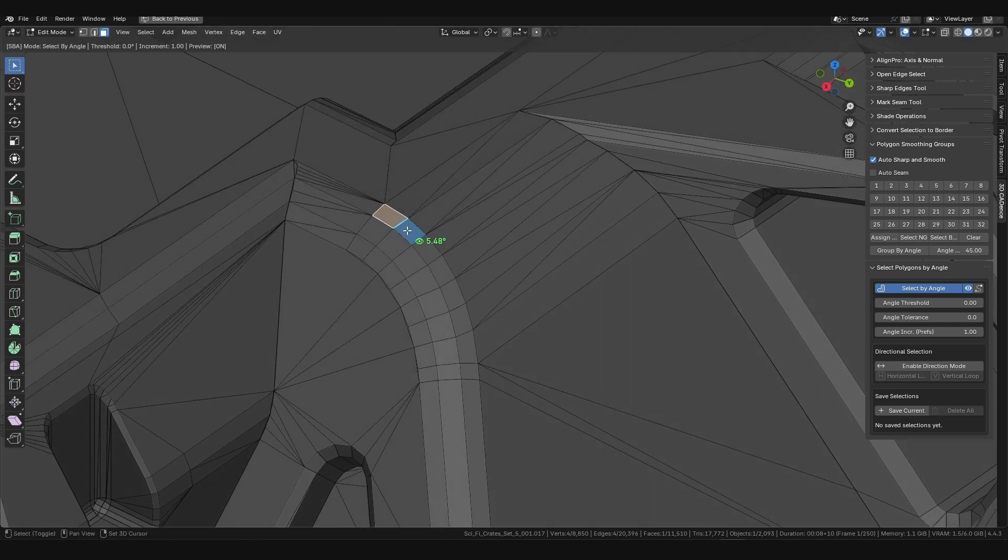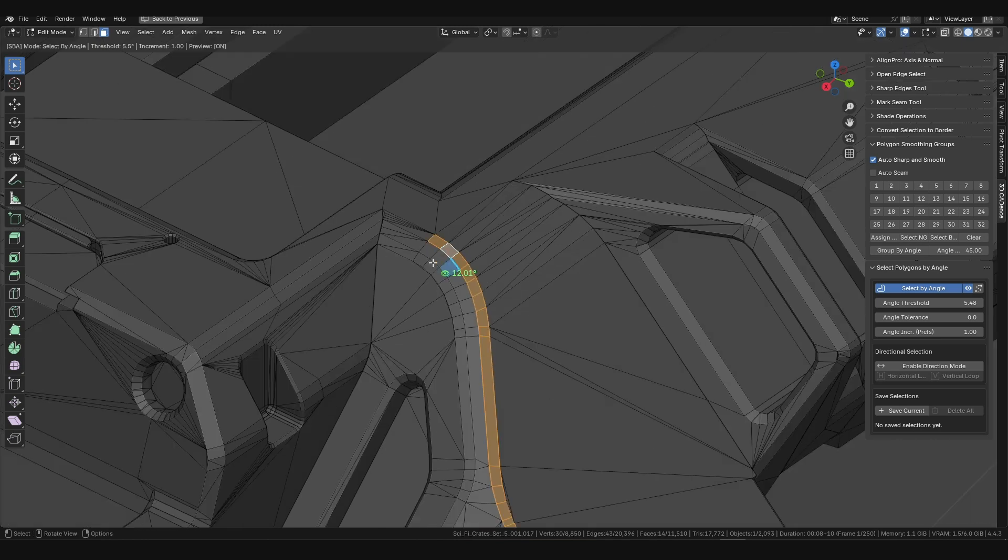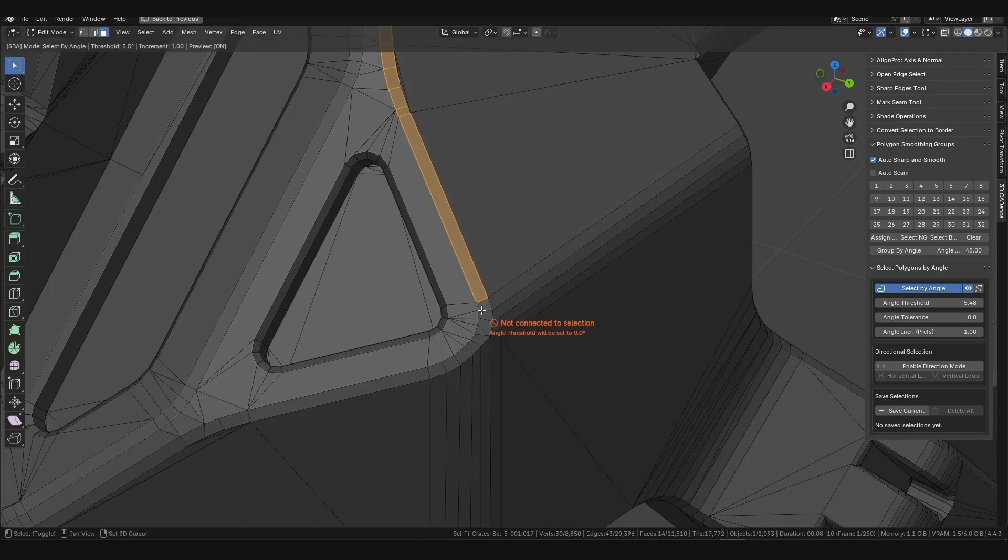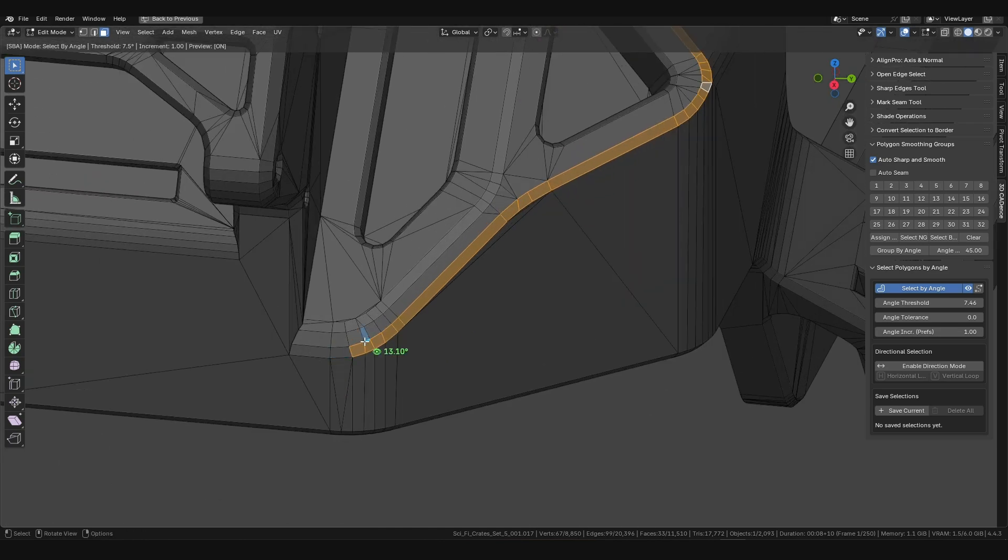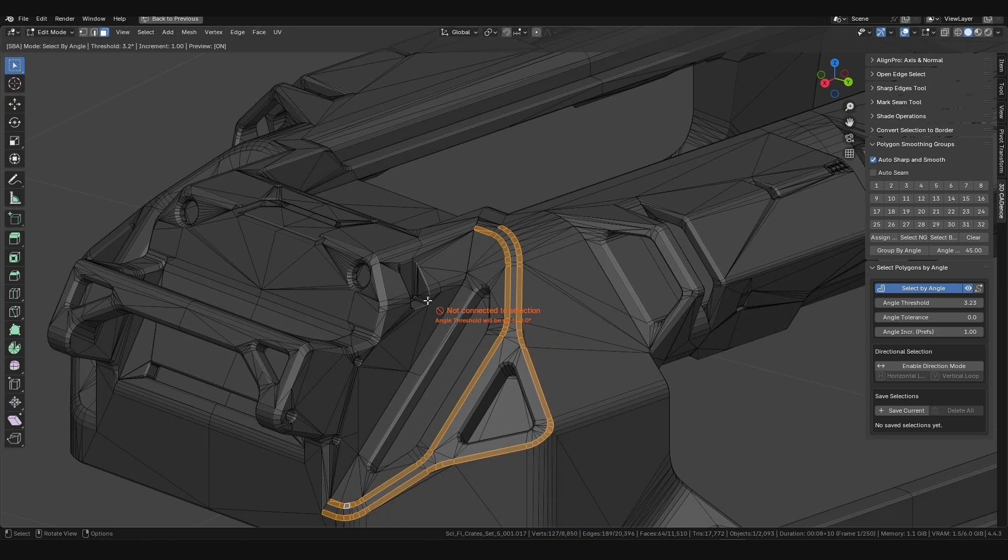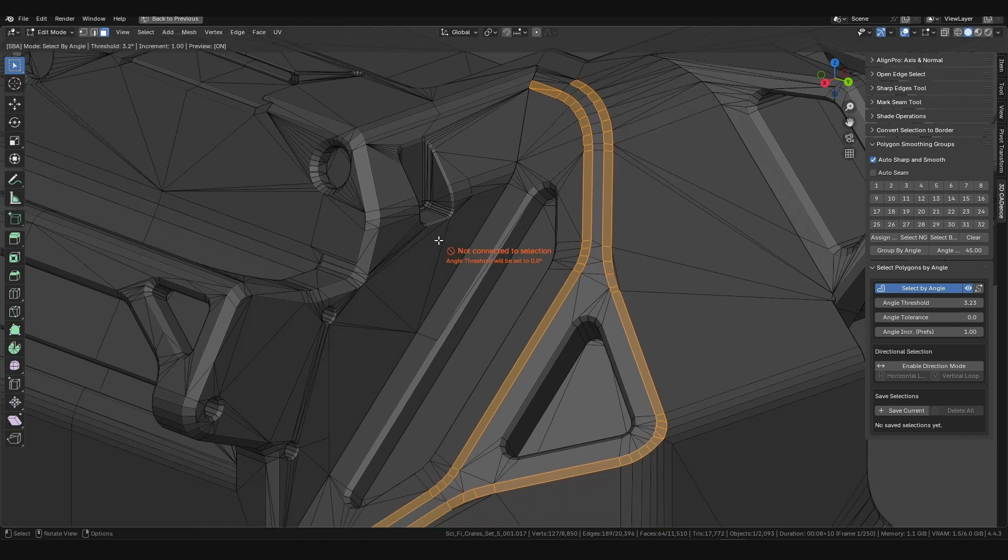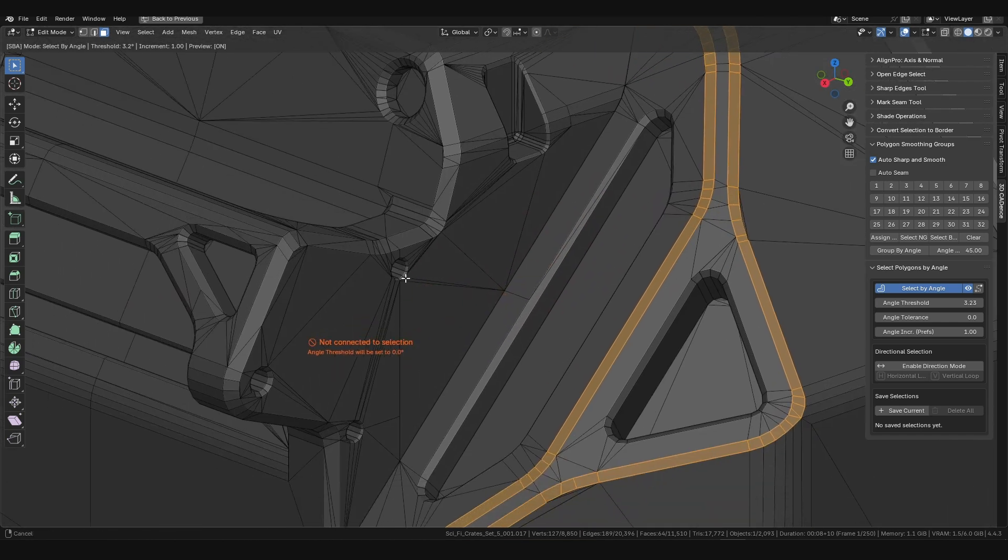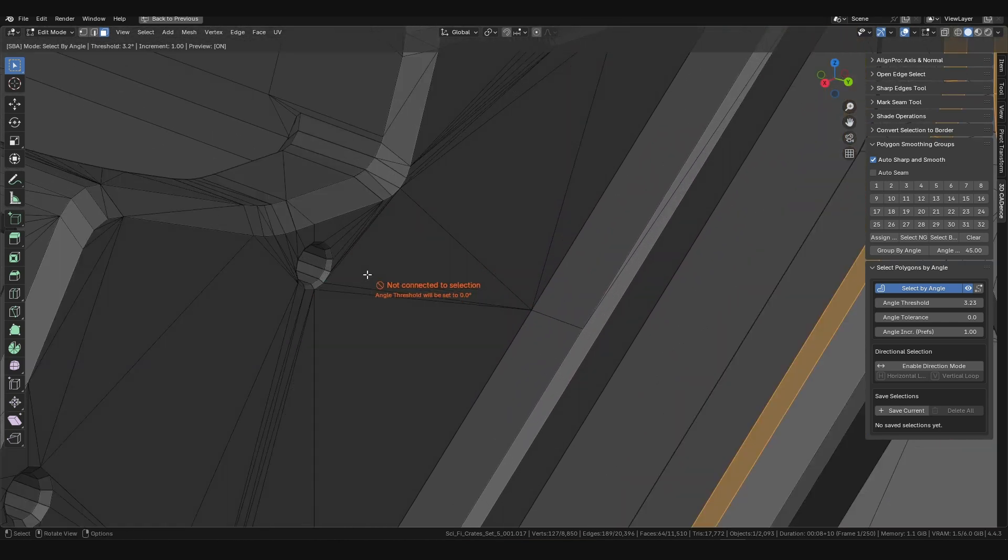When you hover over an adjacent, unselected polygon, the add-on shows the precise real-time angle between it and your current selection. By holding Shift and clicking on that polygon, you not only add it to your selection but also automatically set the calculated angle as the new angle threshold.